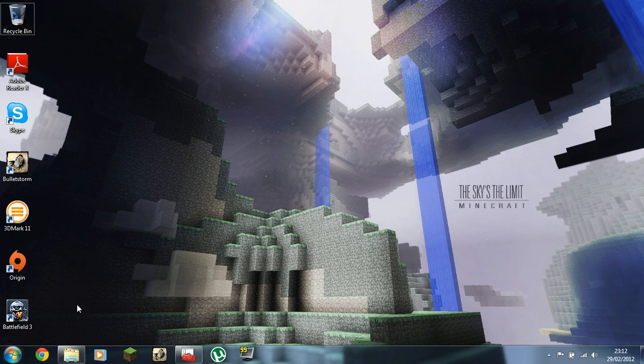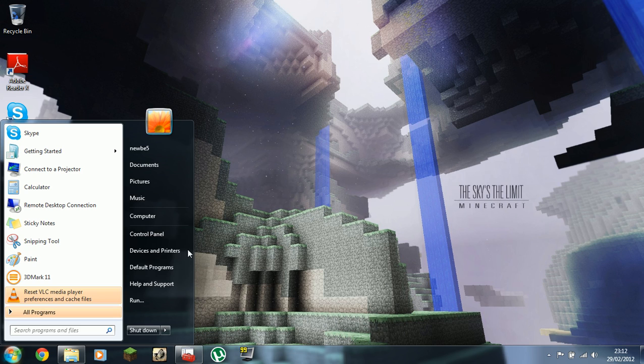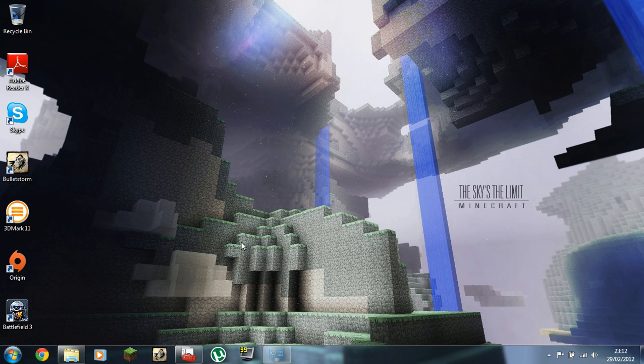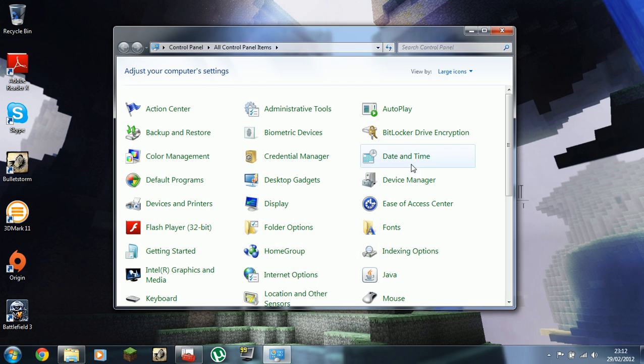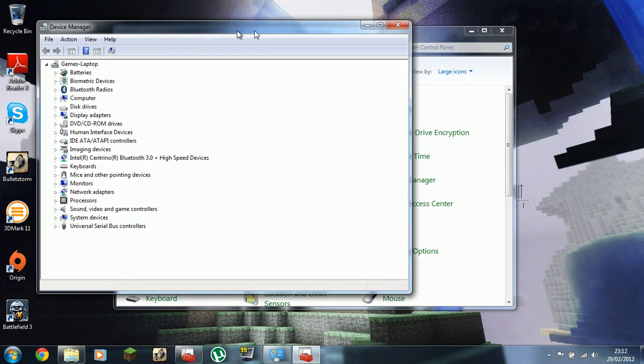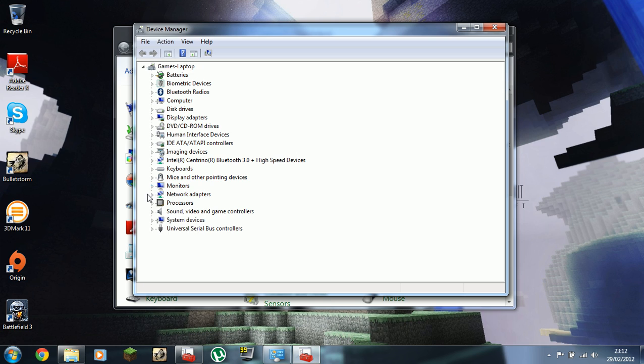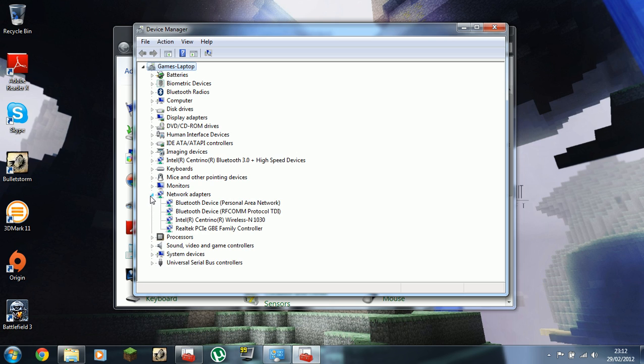So pretty much what you're going to have to do is hit the start menu, go to the control panel, open your device manager. In your device manager, expand network adapters, find your Intel Centrino Wireless N adapter.